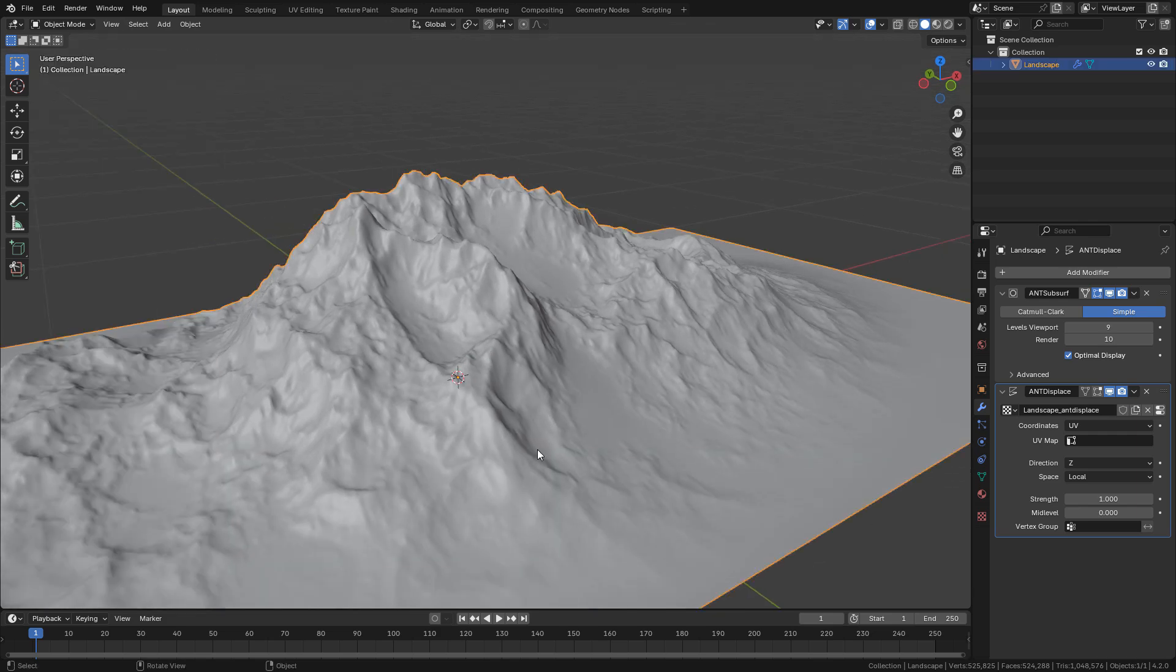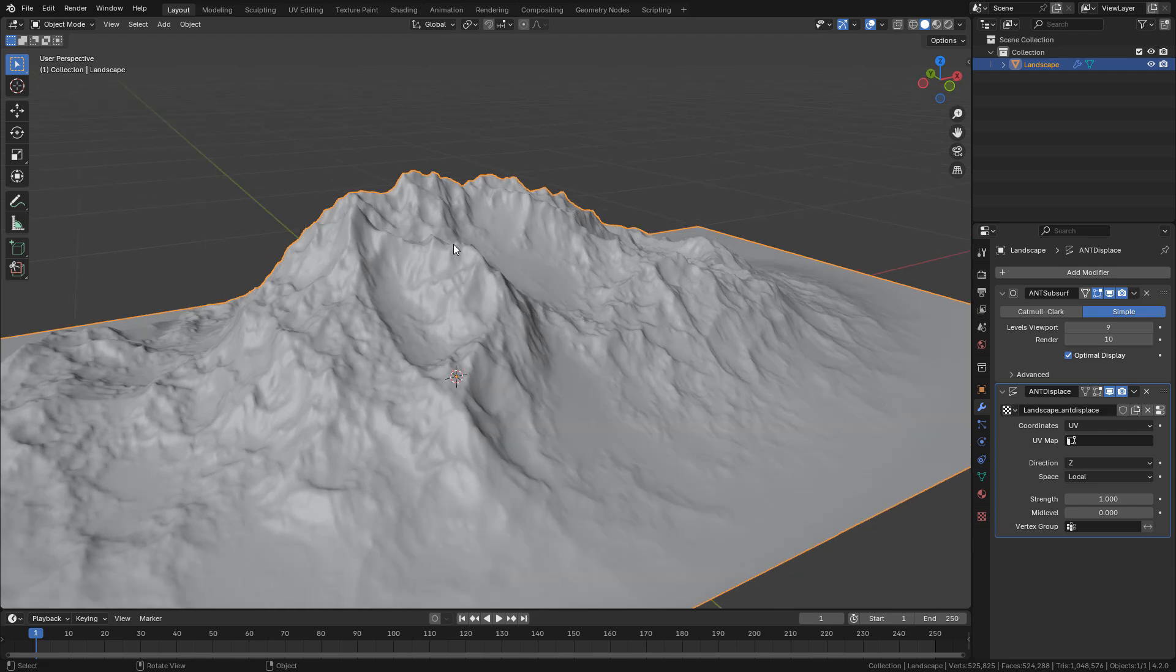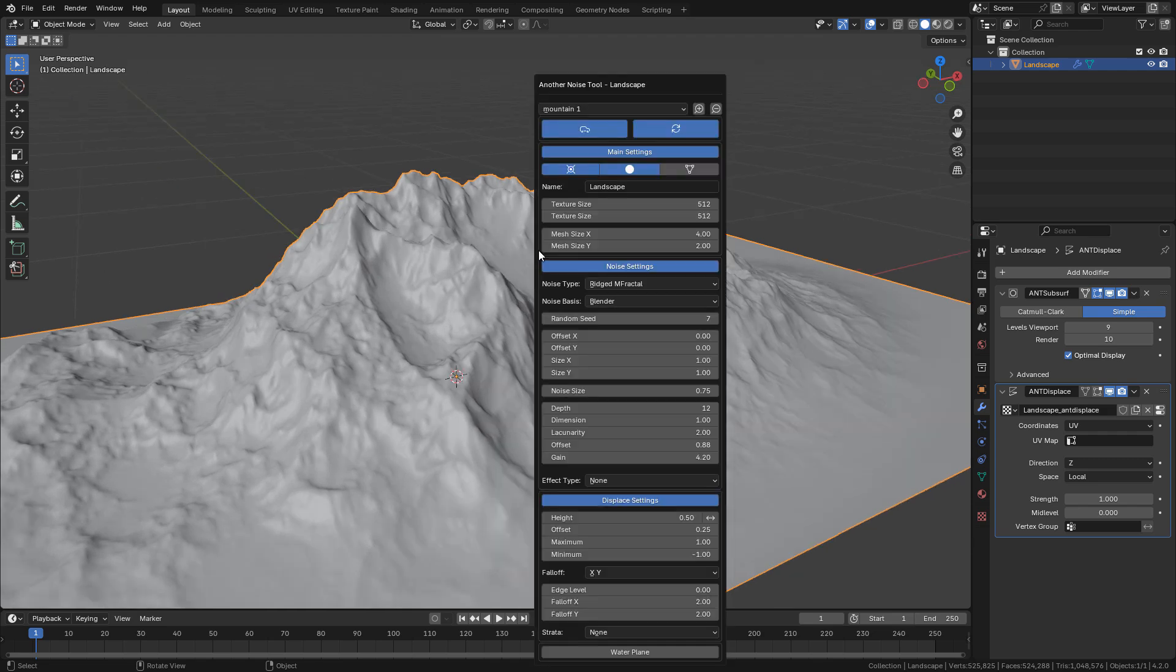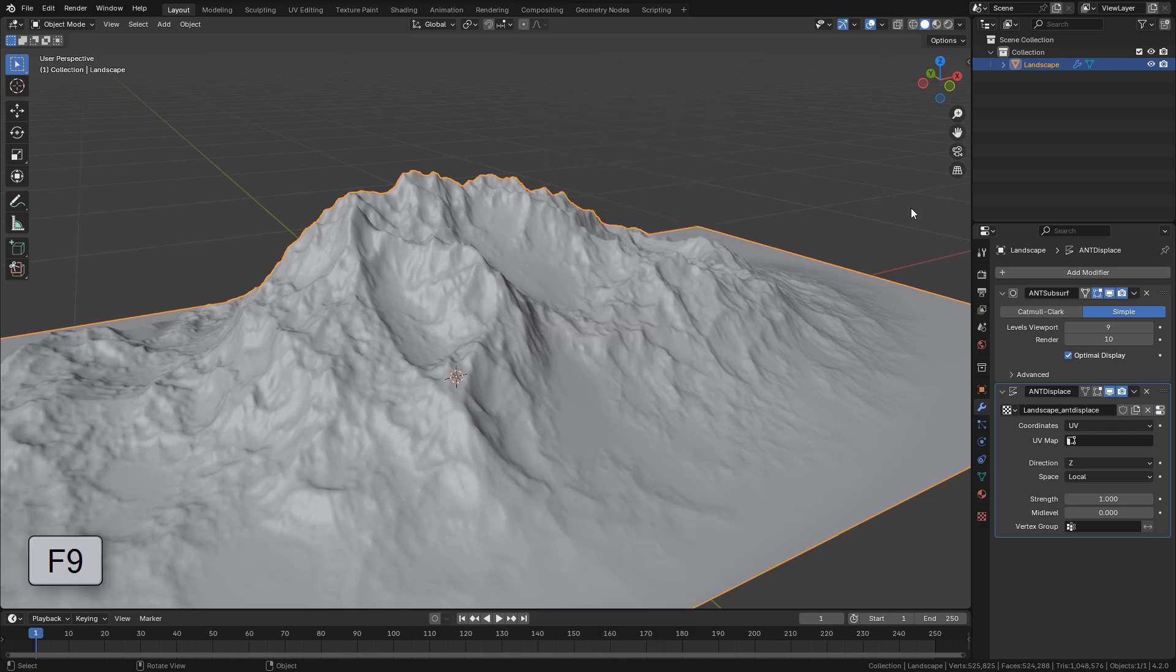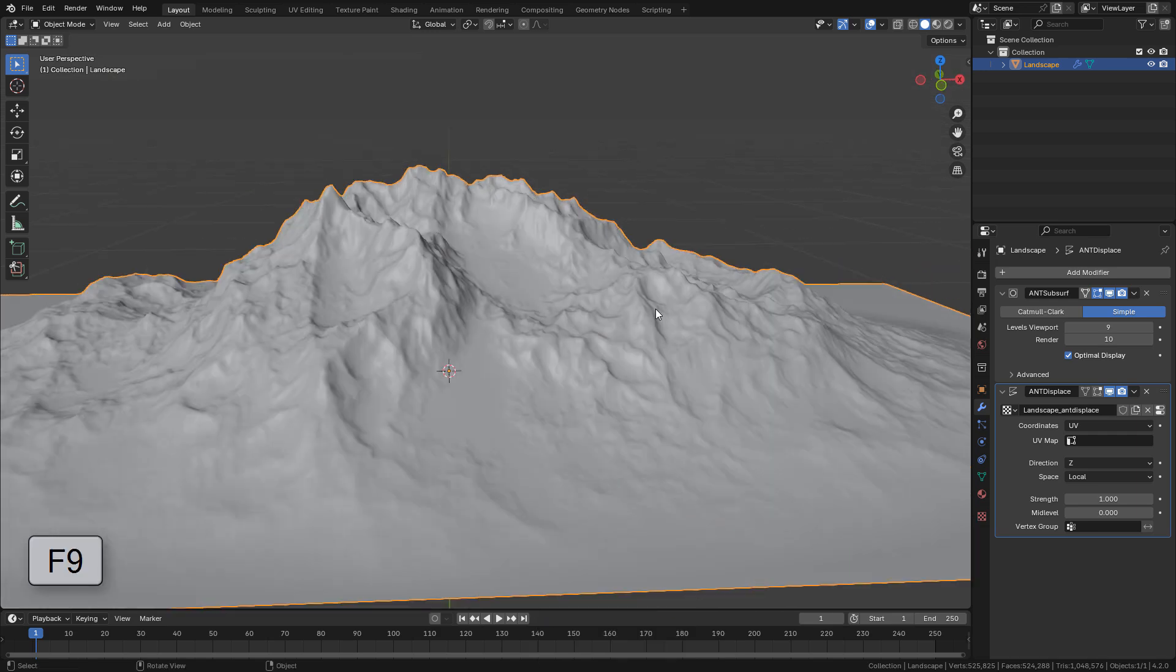Once your terrain is ready, just click outside the window to accept the properties. But if you want to reopen it, just hit F9.